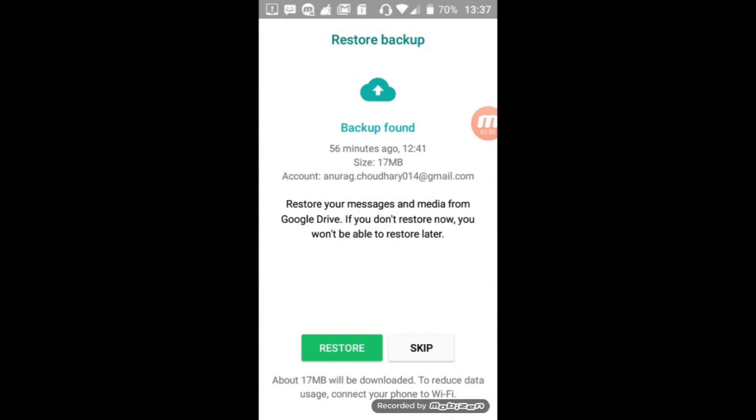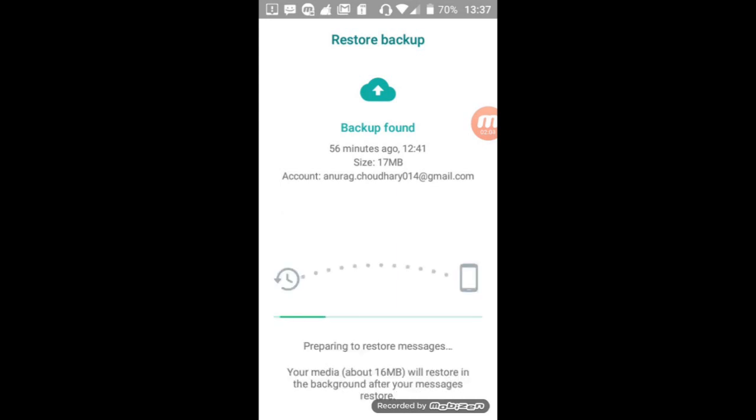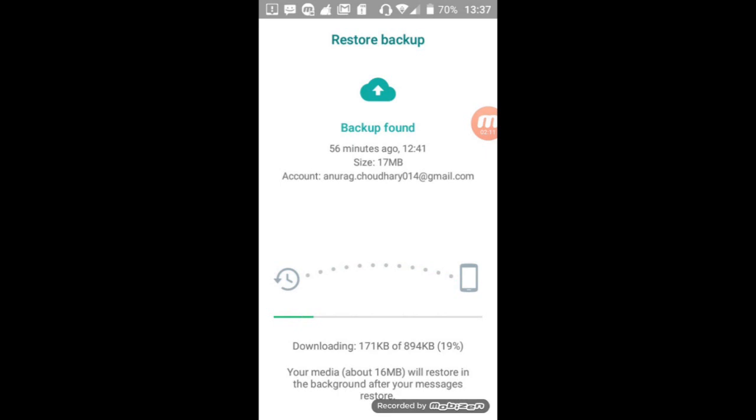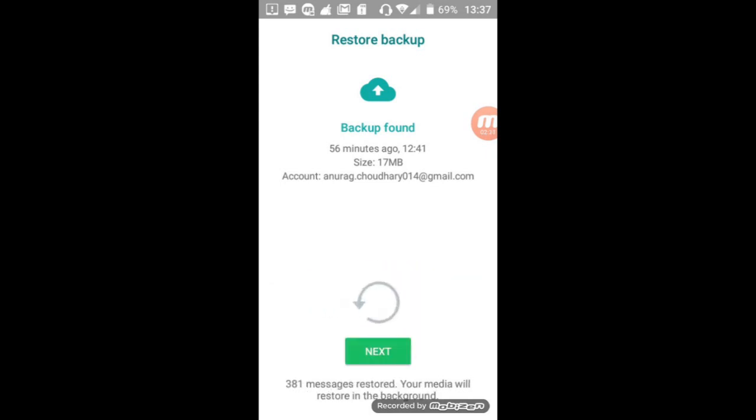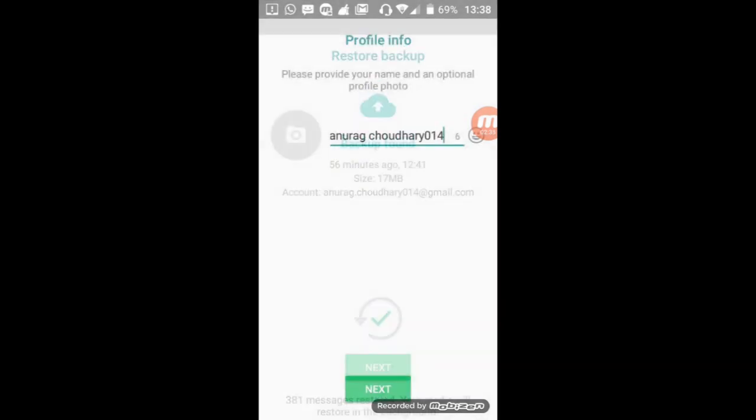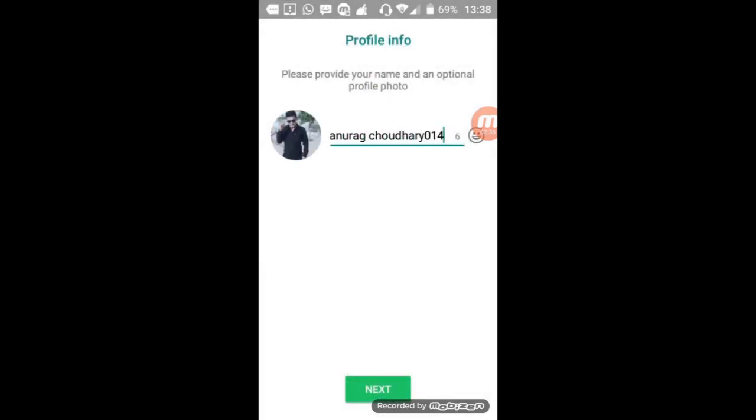So tap on restore. Tap on next, tap on next. Select your name and profile pic, after that tap on next.